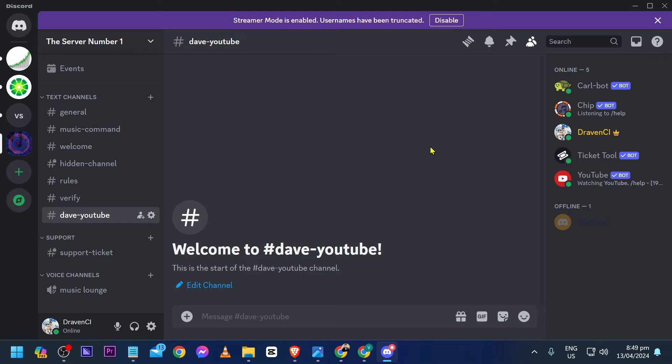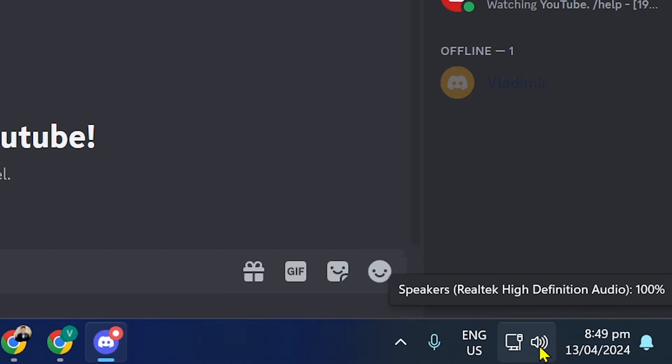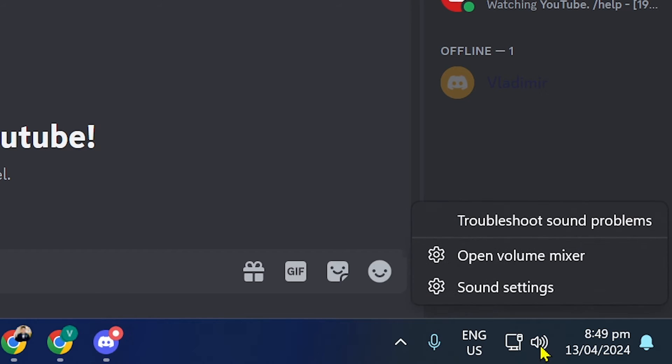I'm using Windows 11 right now, but it should work mostly the same with Windows 10. The first step is to open your Discord, and once you're here, find this icon right here. Now right-click this one and you should see a volume mixer.